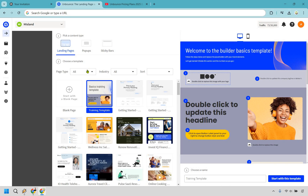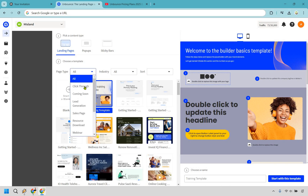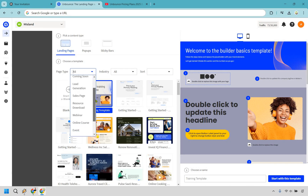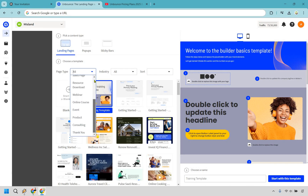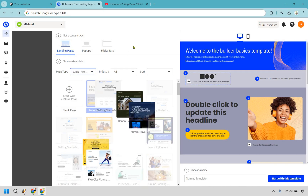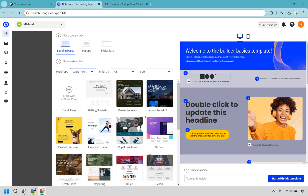What we can do here is go to page type. Click-through is what I'm looking for, but just to give you an idea of what they have: lead gen, sales page, resource download, webinar, online course, event, product consulting, and the thank you page. I'm going to select click-through. There are some templates here — not a ton, but enough to help you get up and running. The 'getting started' one is going to be fantastic.